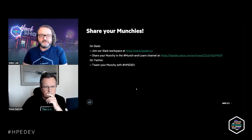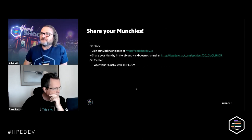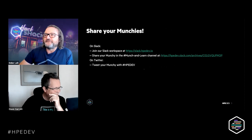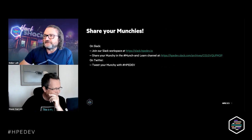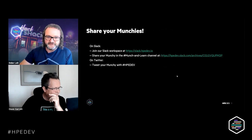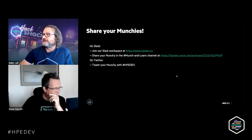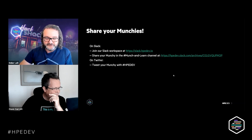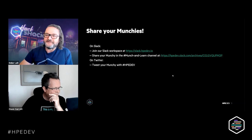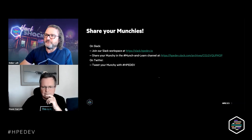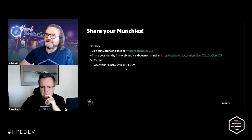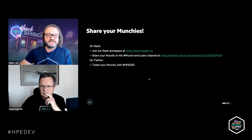This is a Munch and Learn and we'd like to continue to make that fun. If you want to join our Slack workspace you can request to join at slack.hpedev.io and then you can share your picture of what you have as a munchie. We know we have people from all over the world so anything is accepted there. If you prefer to share on Twitter, use the tag HPEDev so we can find you there.